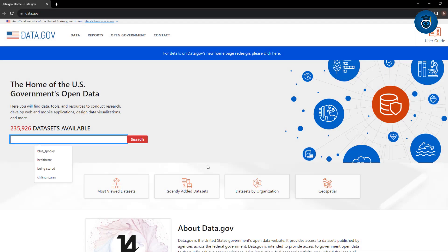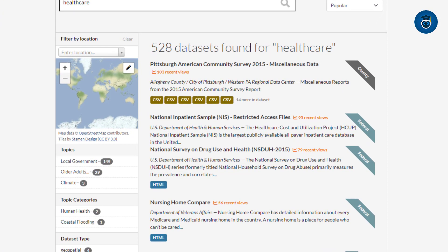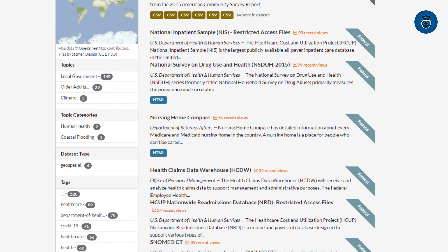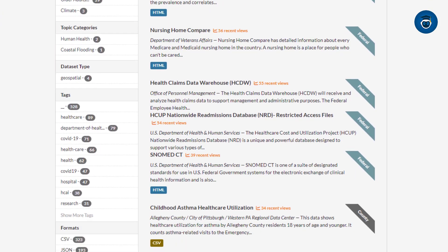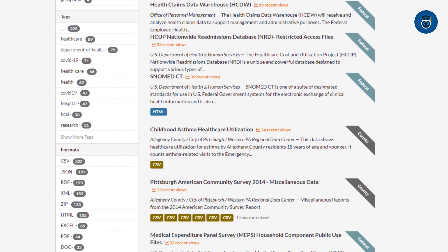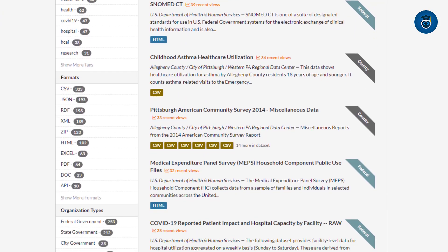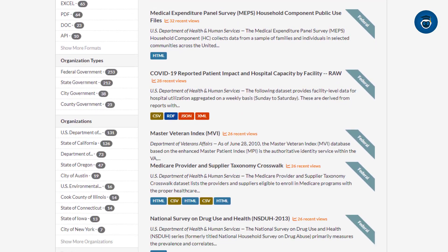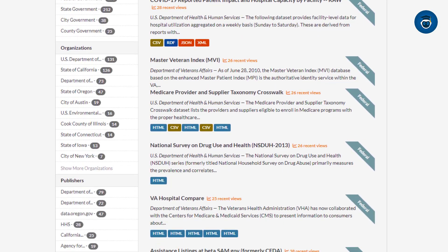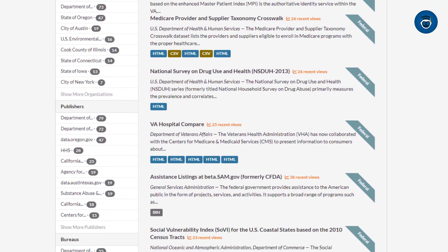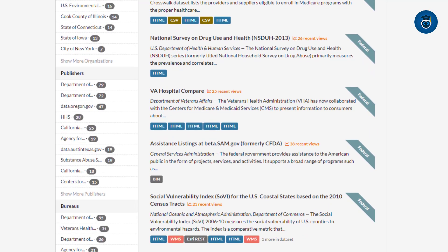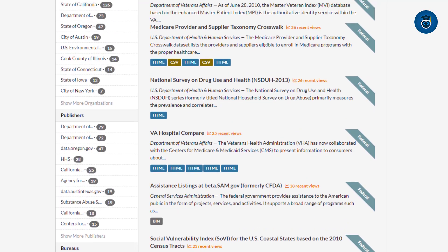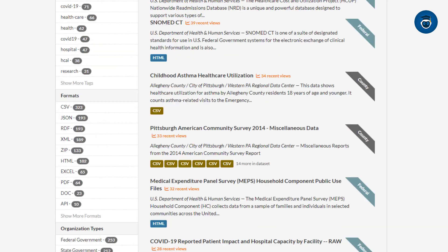For example, if you're searching for healthcare datasets, the platform offers a range of formats such as CSV, APIs, PDFs, JSON, and XML. While the datasets here are largely government-related, they can be extremely valuable, especially for US-focused projects.